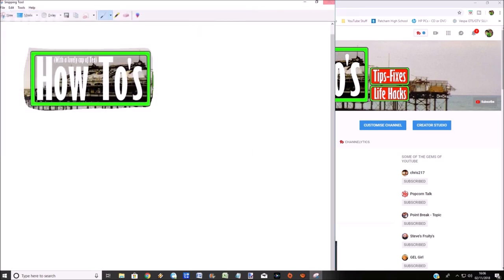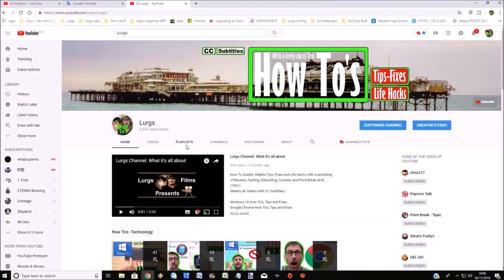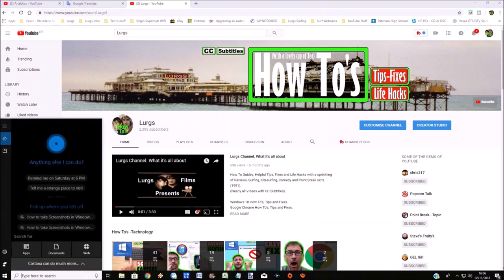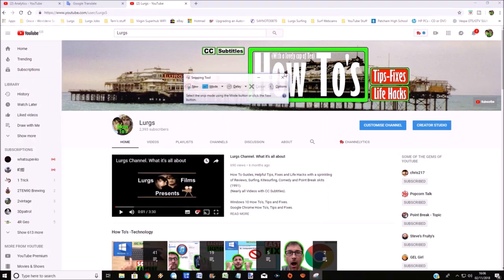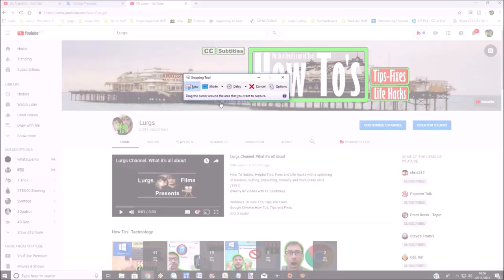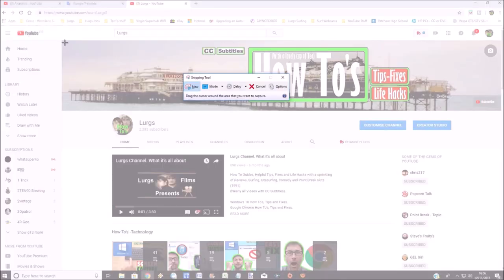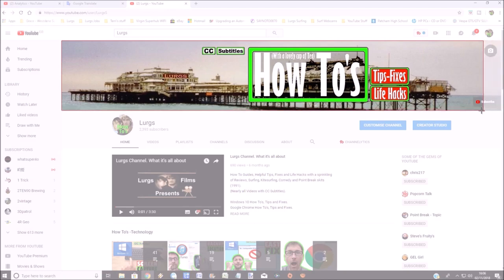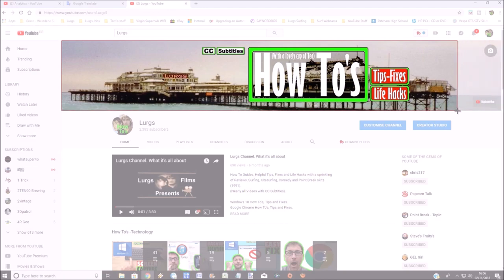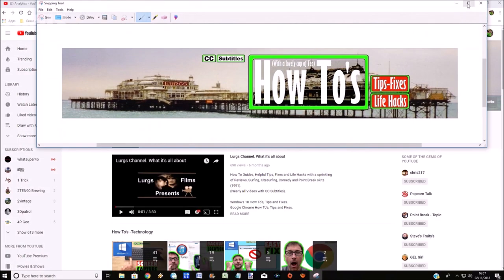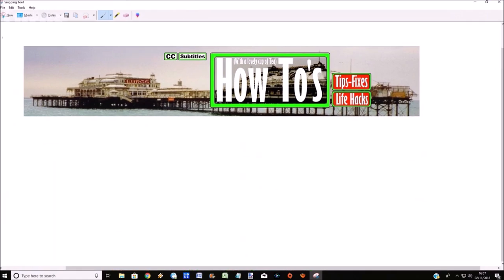So let's go back to the snipping tool again. In the search bar, type SNIP and select the snipping tool. Now the next one which is very useful is the rectangular snip. Again, left button on the mouse, just drag and select what you want. Again, this puts it into the snipping tool editor, and you can save this as a picture.